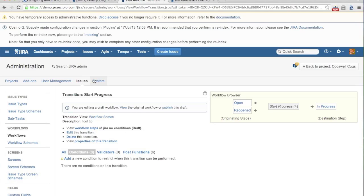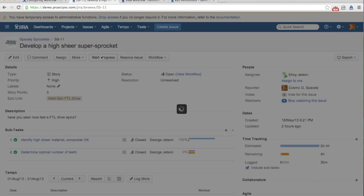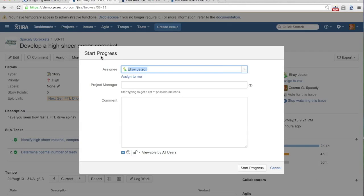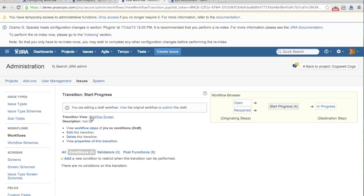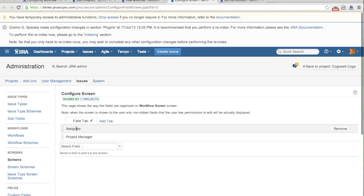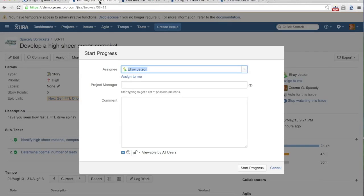The first thing I want to talk about is the transition view. We're looking at our start progress transition. If I click on start progress to begin progress on this ticket, a screen pops up — so in order to actually start progress, I need to give JIRA more information. That's controlled by our transition view. On our workflow screen, we have assignee and project manager. We also have comment, which automatically shows up on every single transition screen. You can use this as a checkpoint — did you really mean to click this button — or to pick up additional metrics.